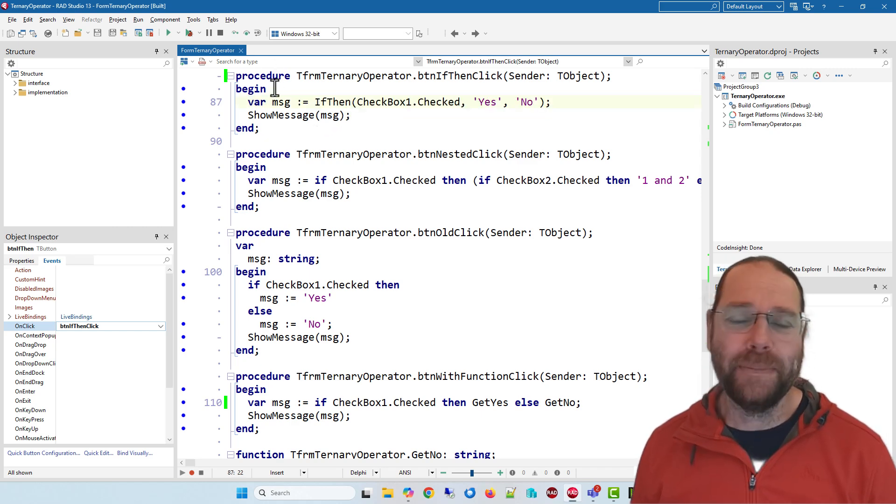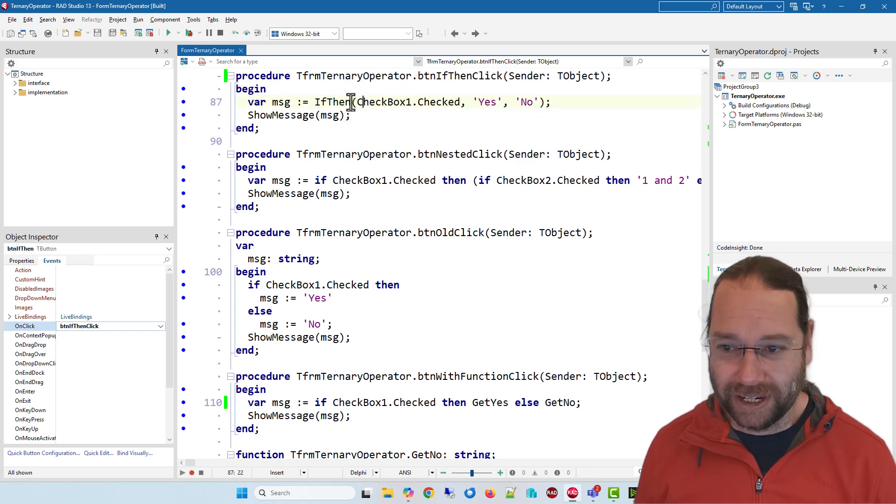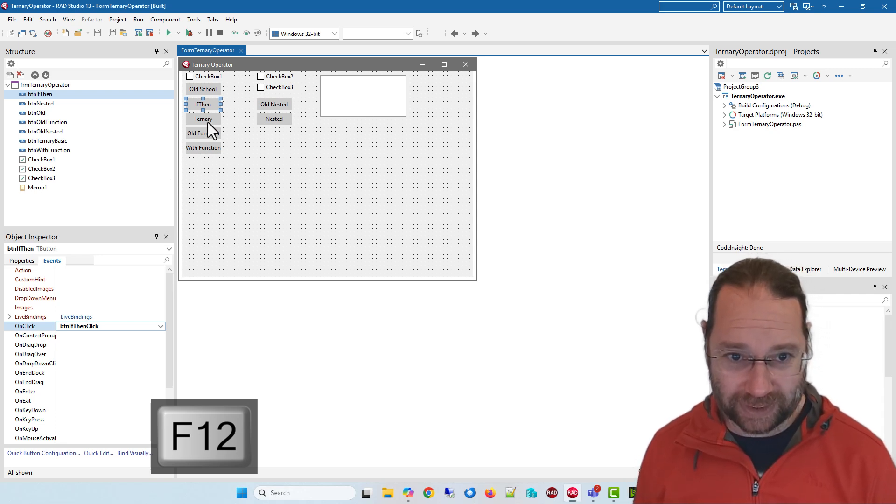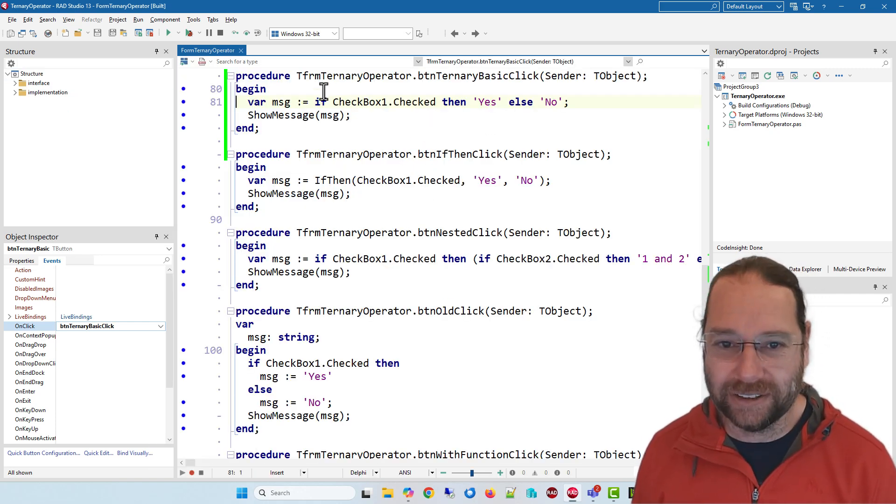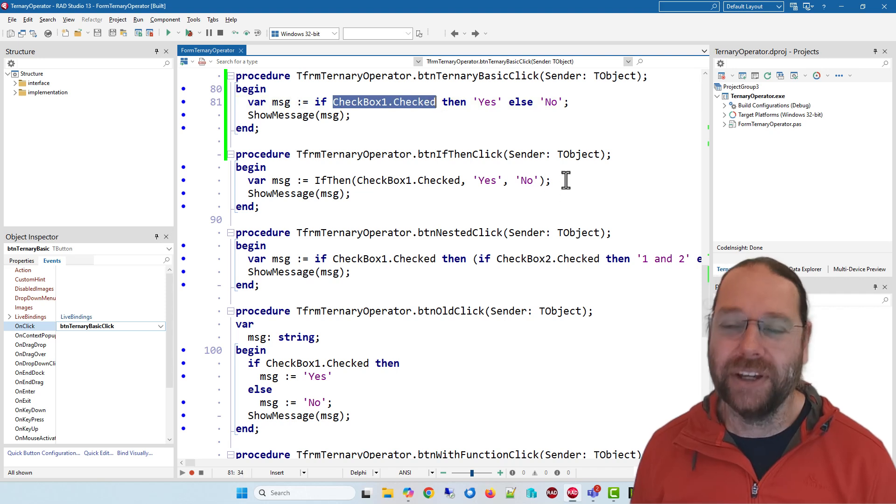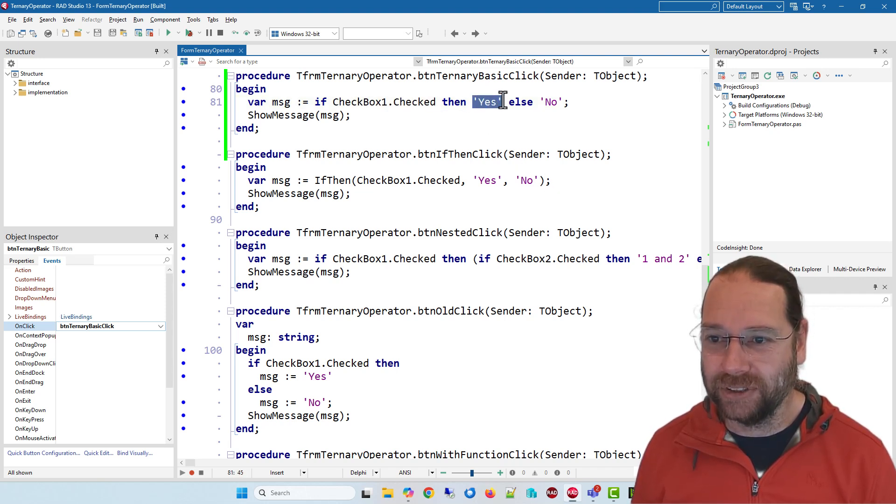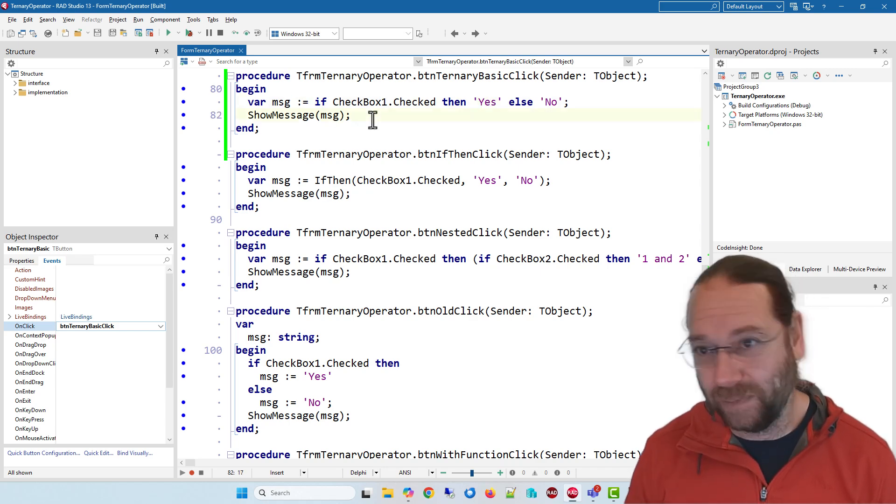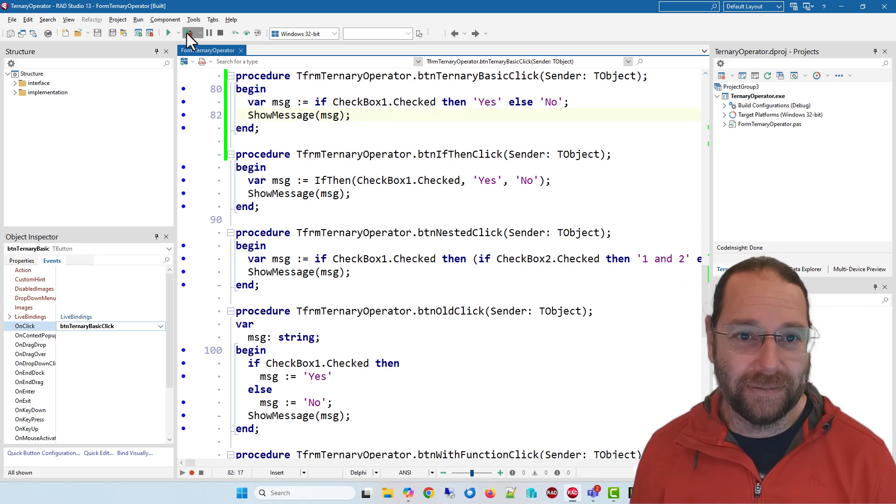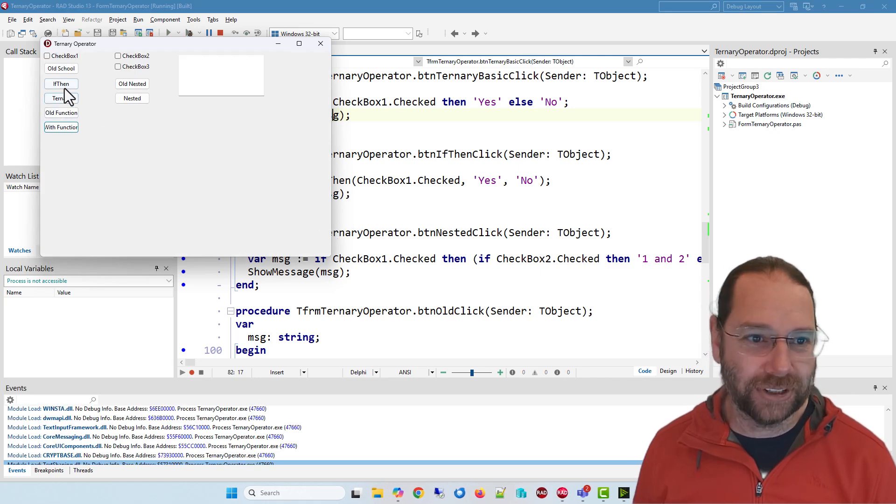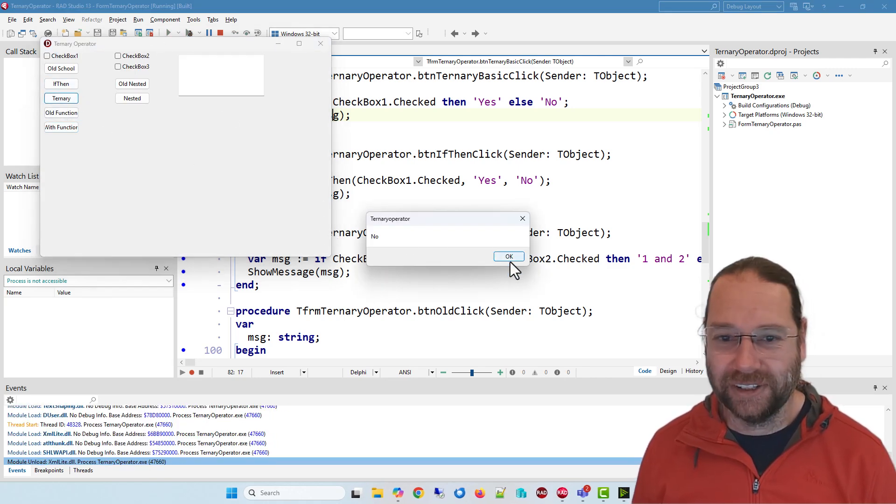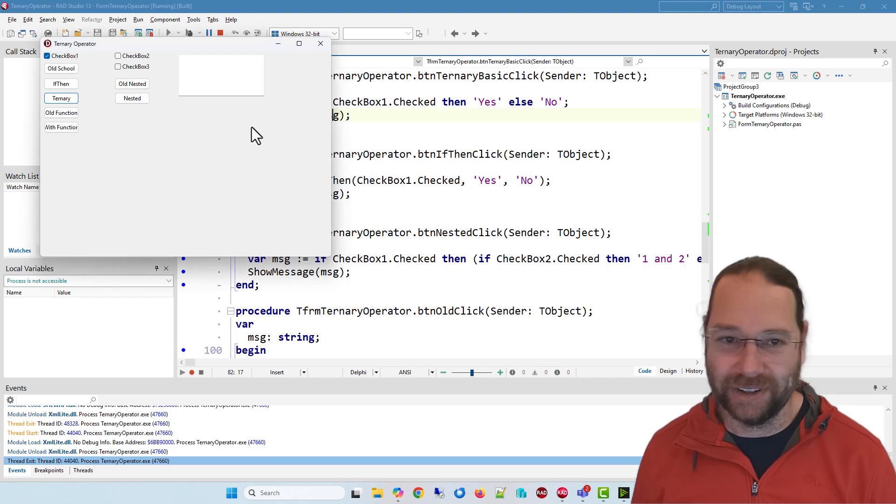And that can be a nice concise way of doing simple statements but now in Delphi 13 we can say this: if checkbox one is checked the result is yes otherwise no. So we might as well even run that one just to prove that it works, so currently no and yes.